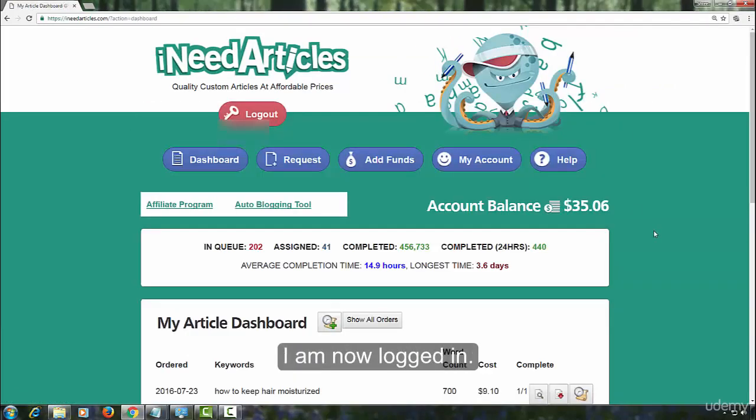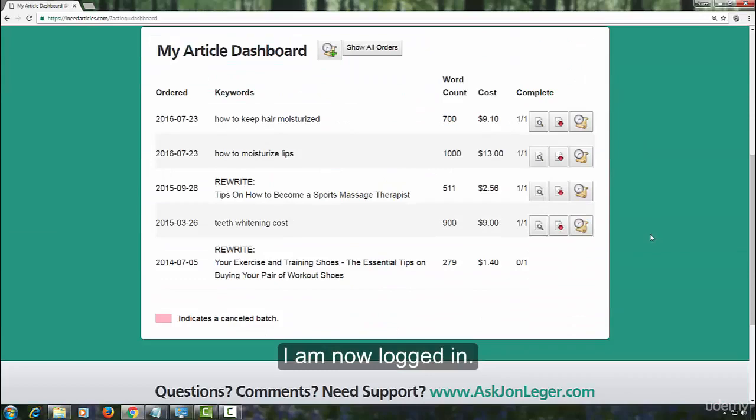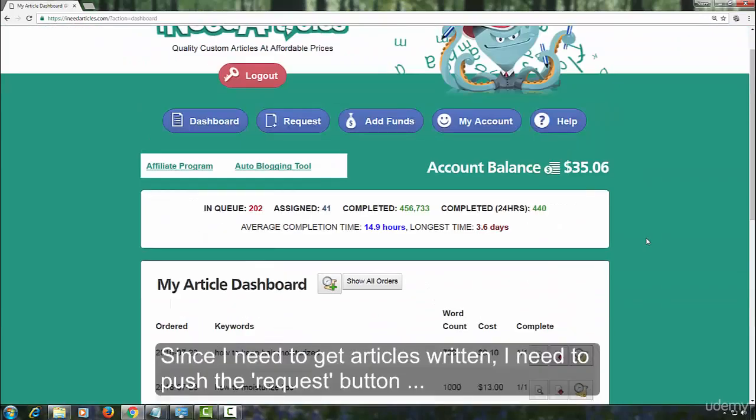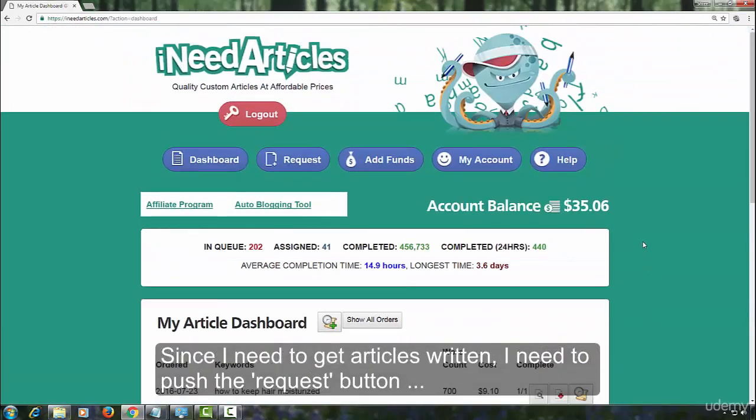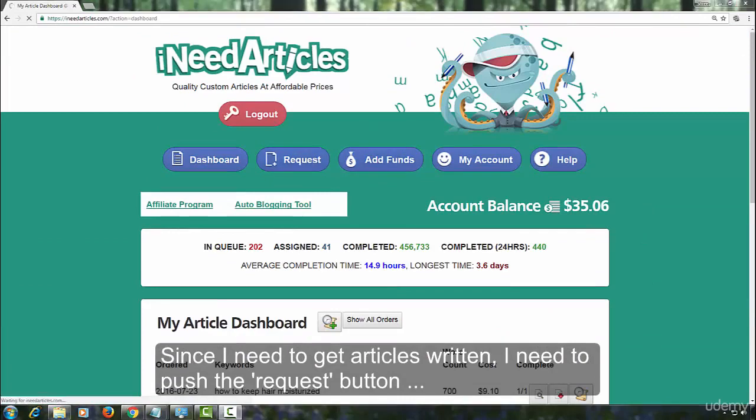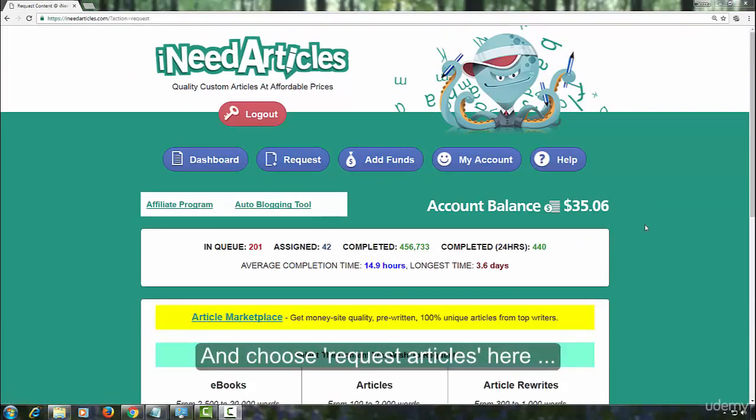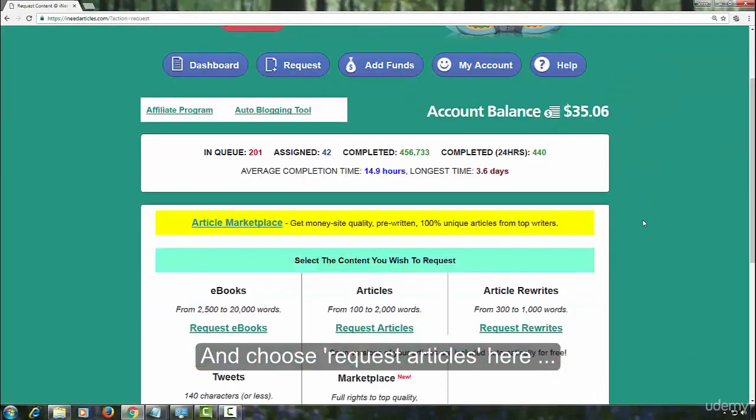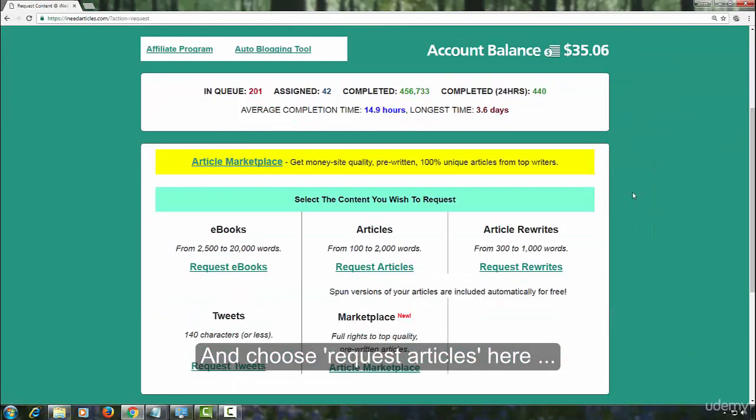I am now logged in. Since I need to get articles written, I need to push the request button and choose request articles here.